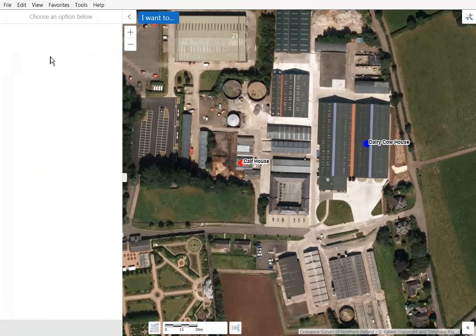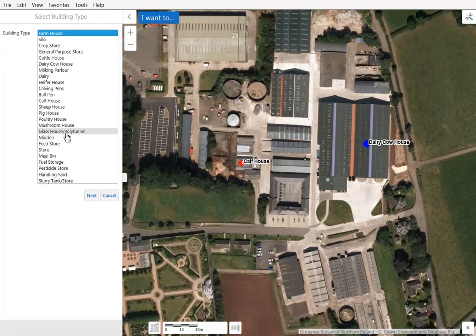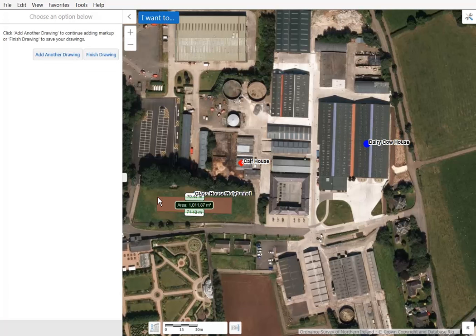We will add another drawing to show you the final example, which is to mark up a proposed building. Select that option and click Next. Select the building type — in this case a glasshouse or polytunnel — and click Next. We are now required to sketch the outside perimeter of the building using our mouse. Double click to start the drawing, click once to change direction, and double click to finish the drawing. You will notice the proposed building — in this case the glasshouse or polytunnel — will have a green label and return the size of the building.